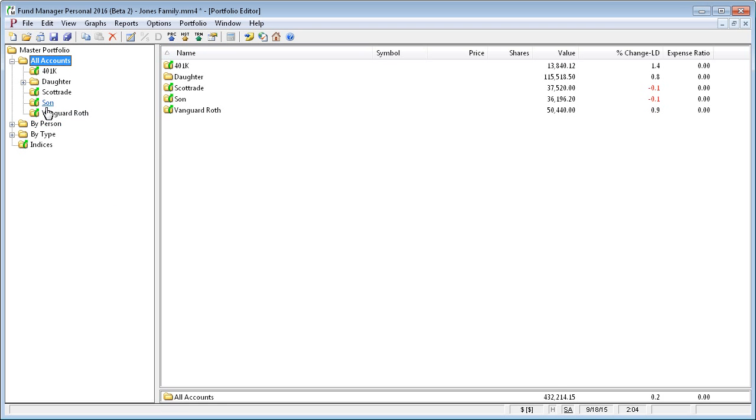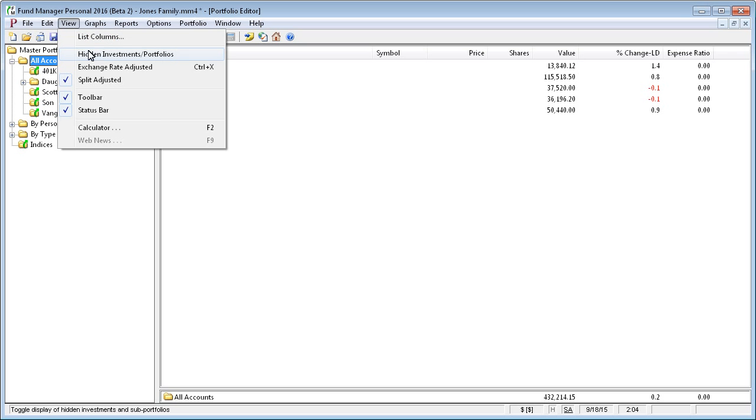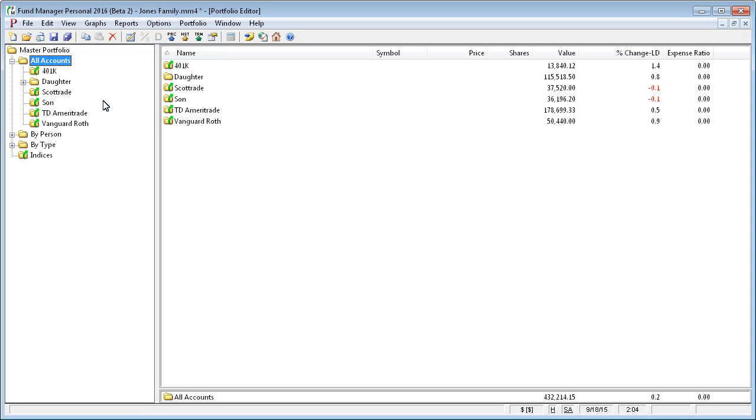And when I do that, the TD Ameritrade is no longer displayed. Hidden items are still factored into your overall portfolio calculations and they're in your historical records. They're just not actually displayed.